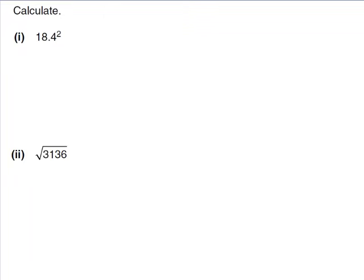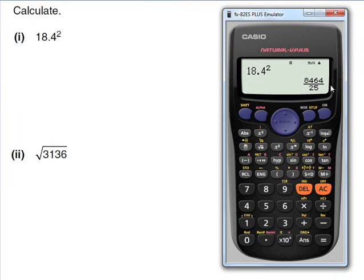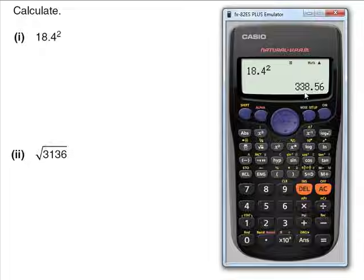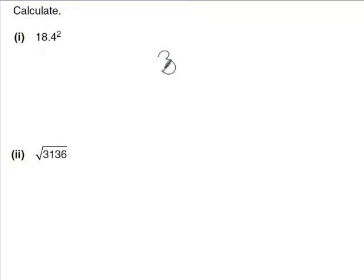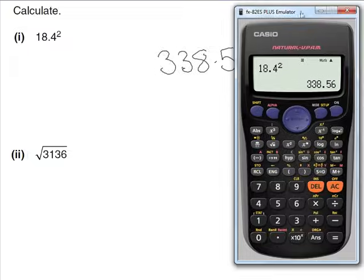The simplest calculator questions test whether you know the squared button and the square root button. Click the squared button, enter the number the examiner gives you, and press equals. You may get a fractional answer — press the SD button to convert it to a decimal. So the answer is 338.56, and you just write that down.